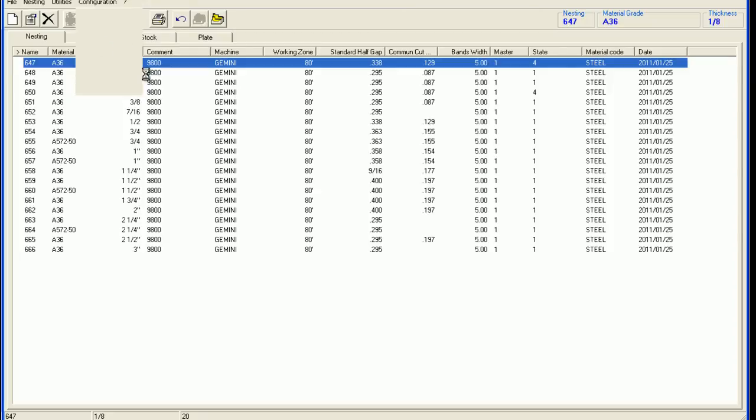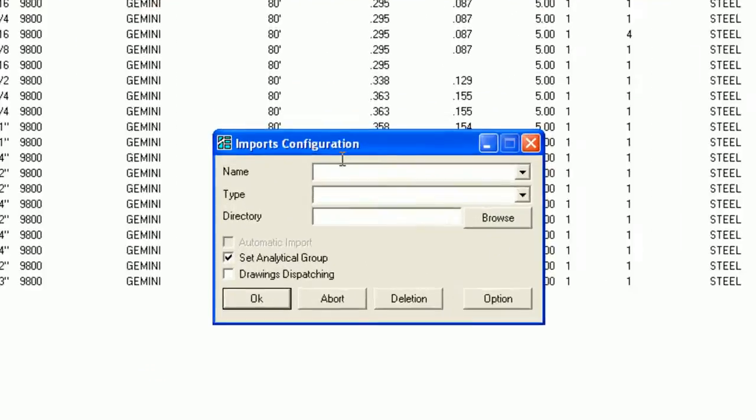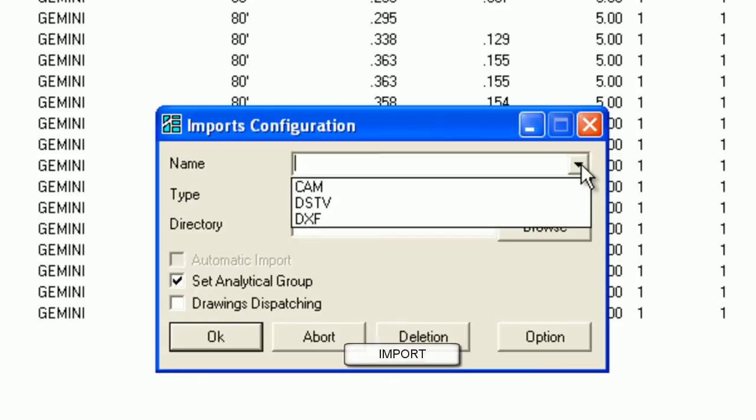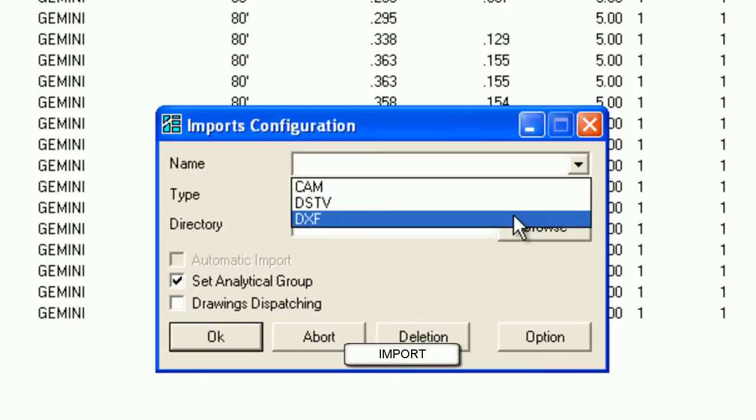To start things off, the user must configure import types for the files to be imported. These files can range from DXF, DSTV or CAM.